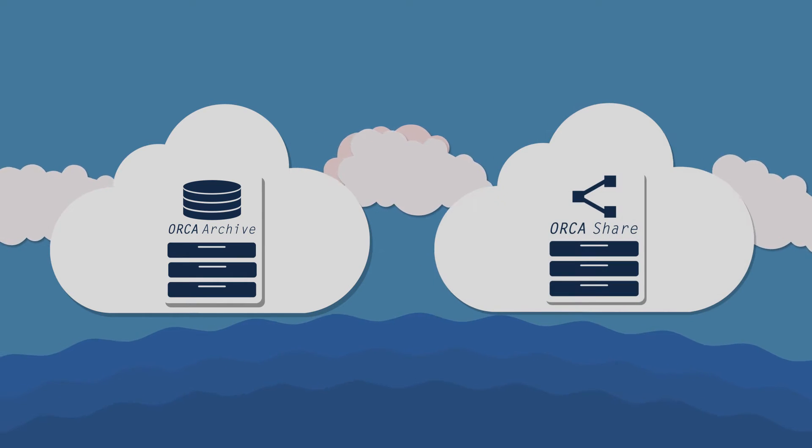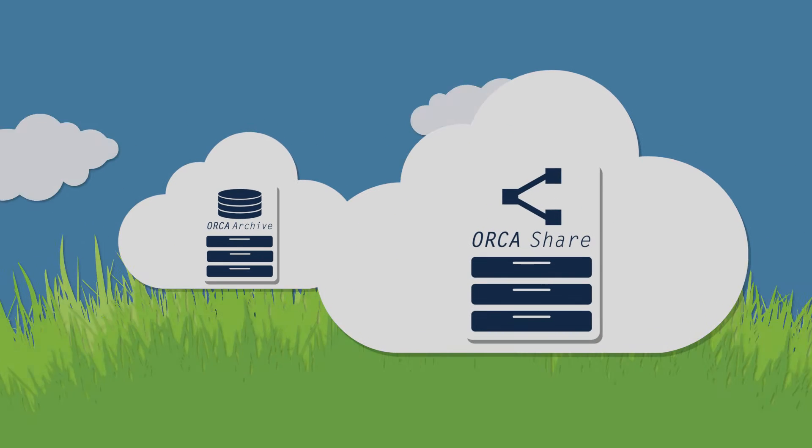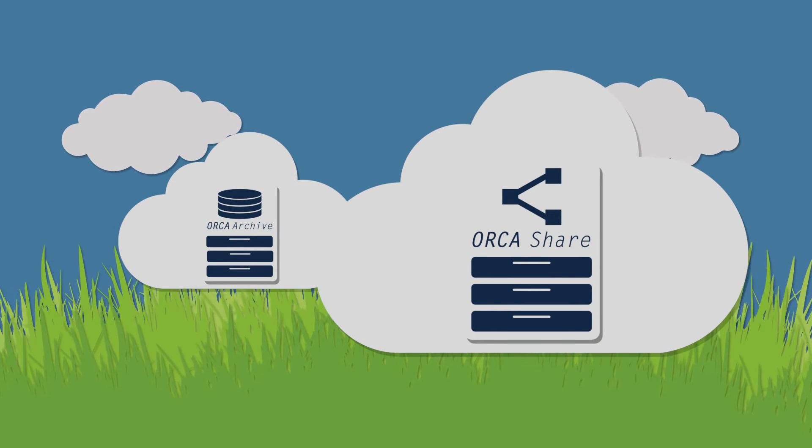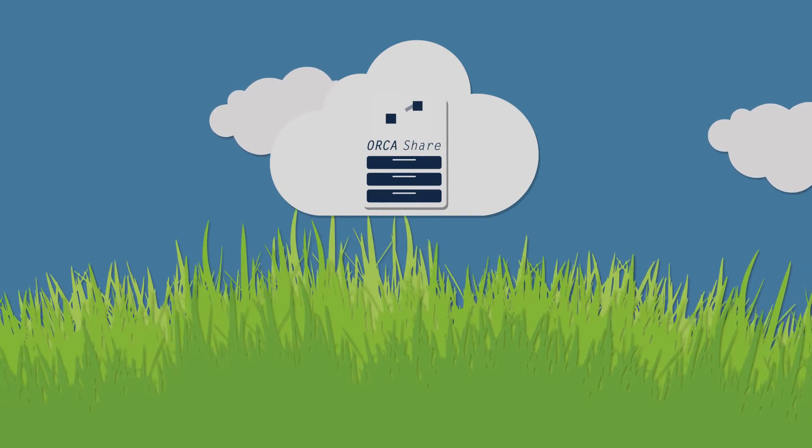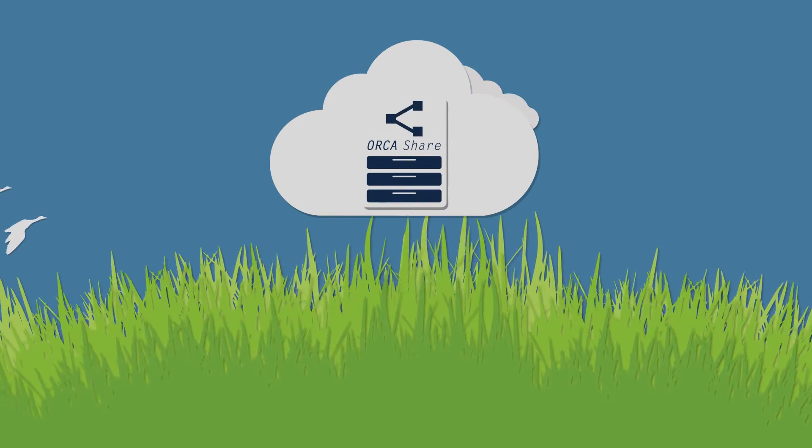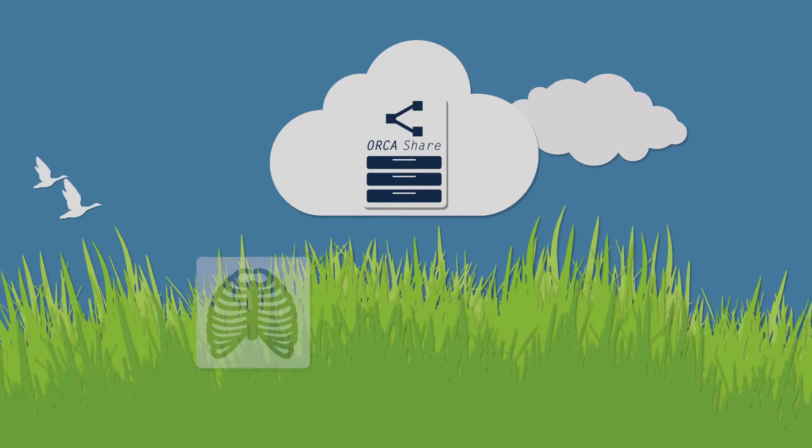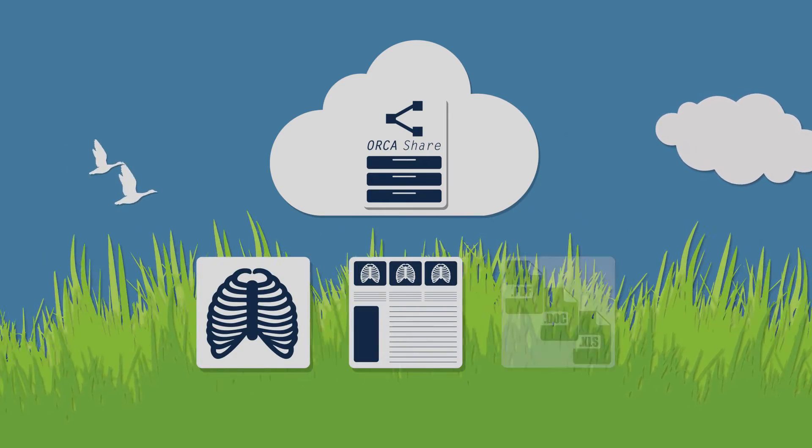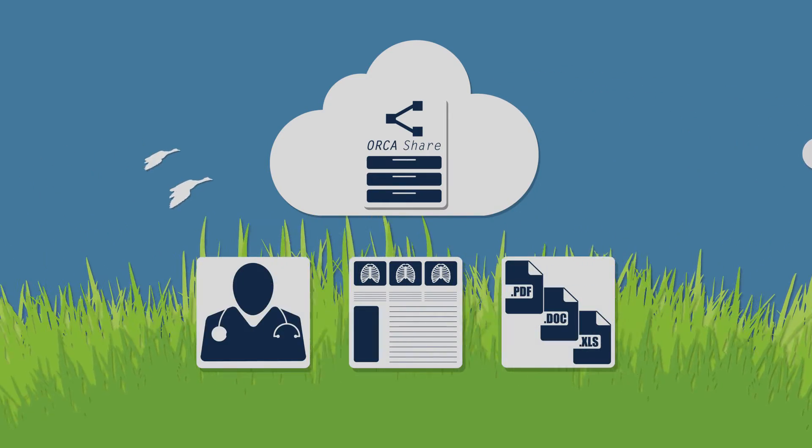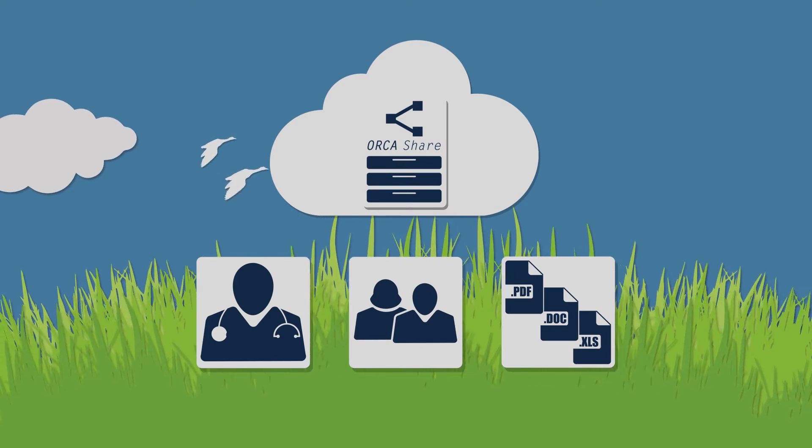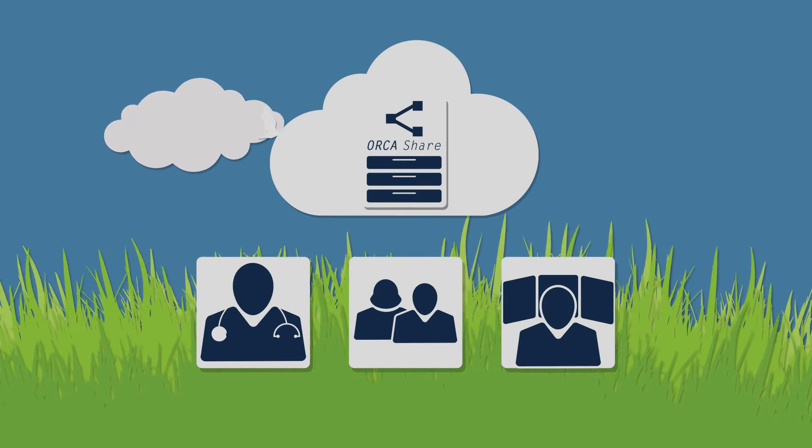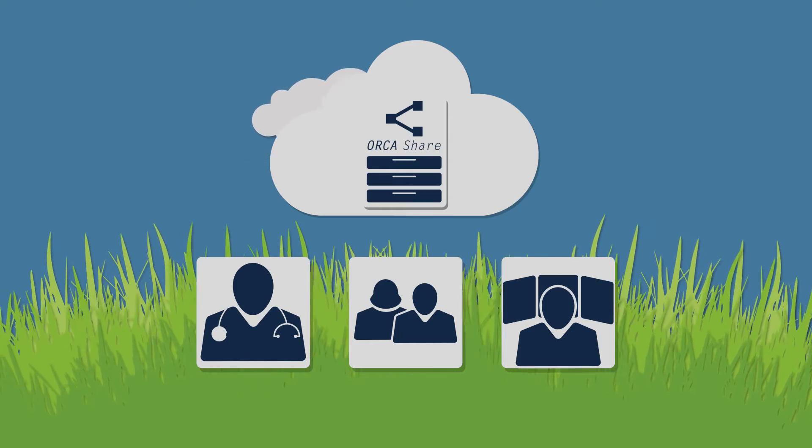Orca Share is the second key application available in the Orca DICOM cloud. Orca Share is a platform for communication with external partners. Images, findings and files can be shared with colleagues, referring physicians and patients, as well as with specialists, appraisers and other authorized persons.